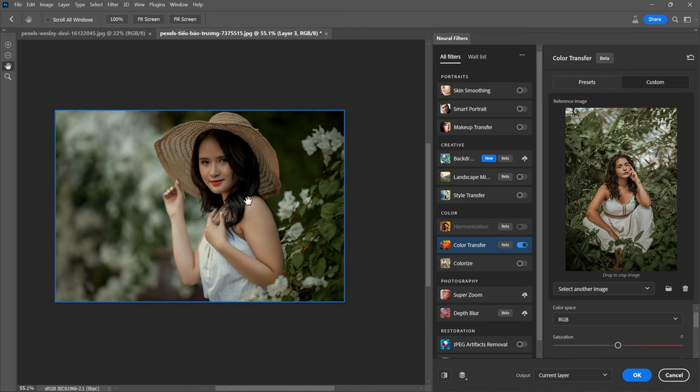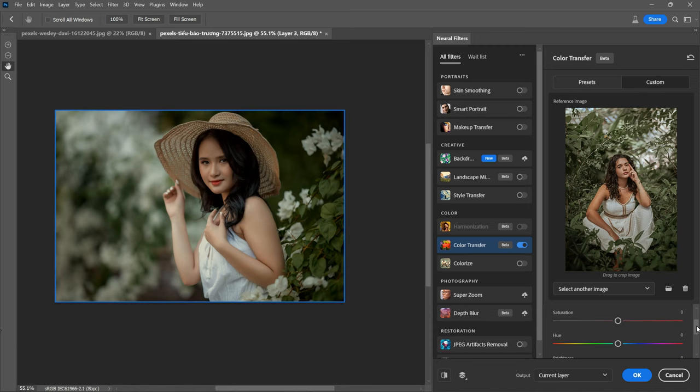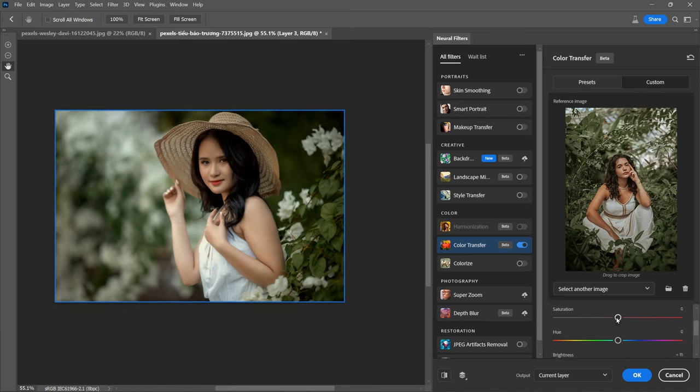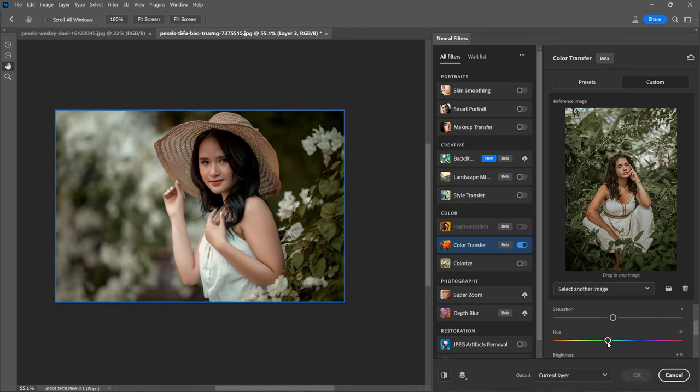Now the colors should resemble the ones in the reference photo. However, to make it even better, adjust the sliders below the color space option. Increase the brightness slightly and modify the saturation to match the color intensity of the reference photo. You can also adjust the hue to alter the colors.